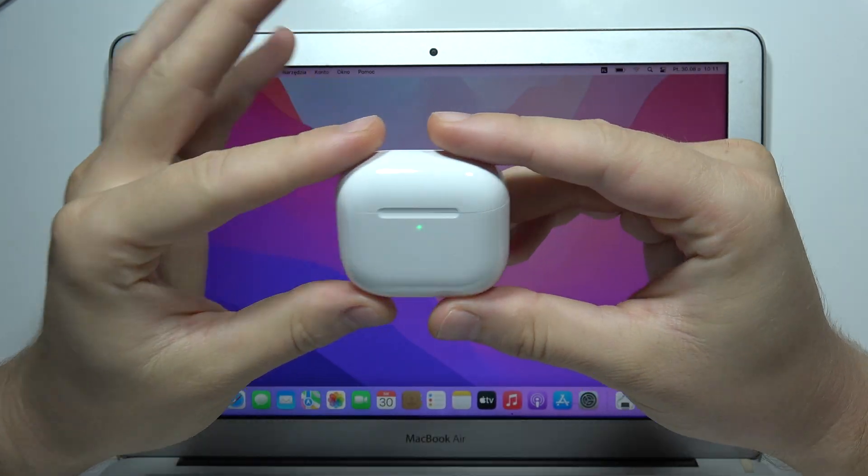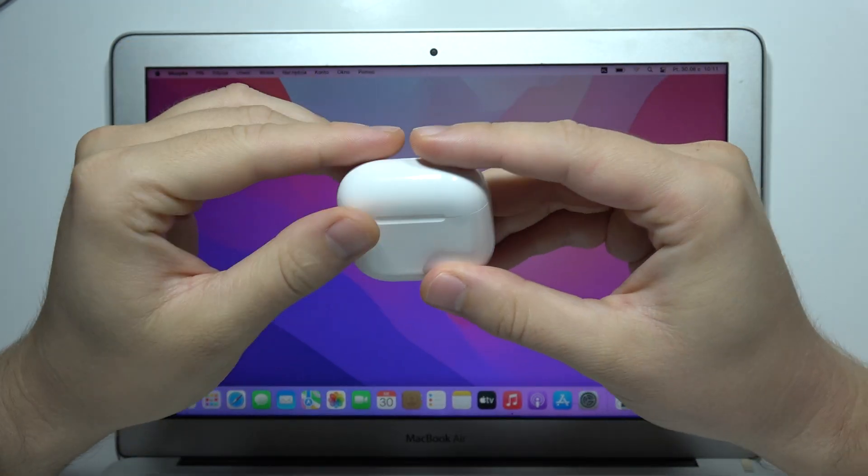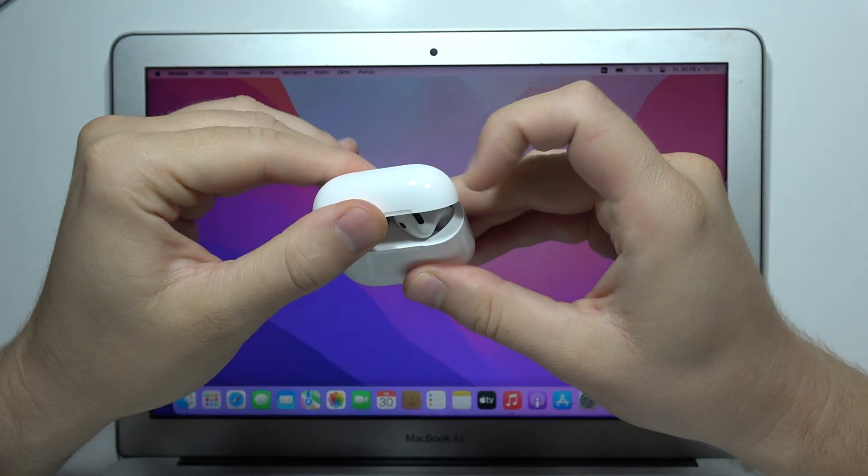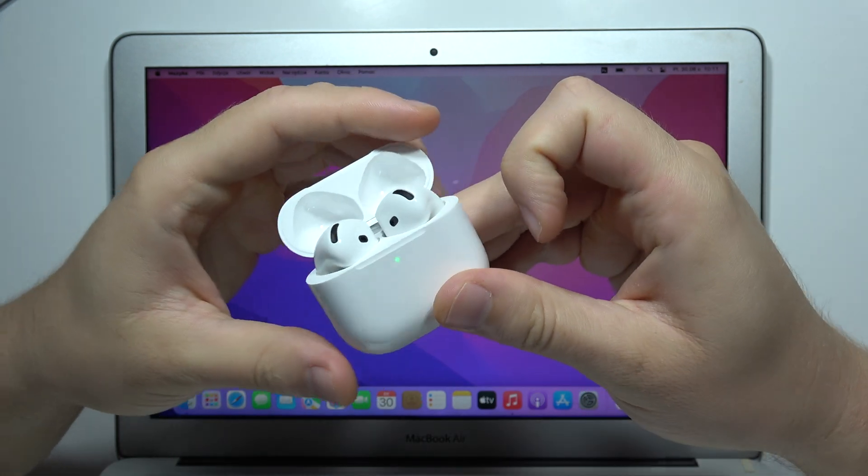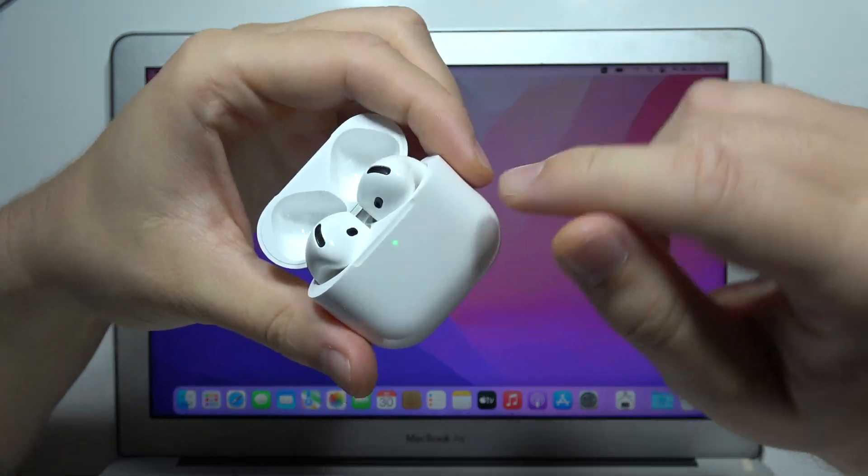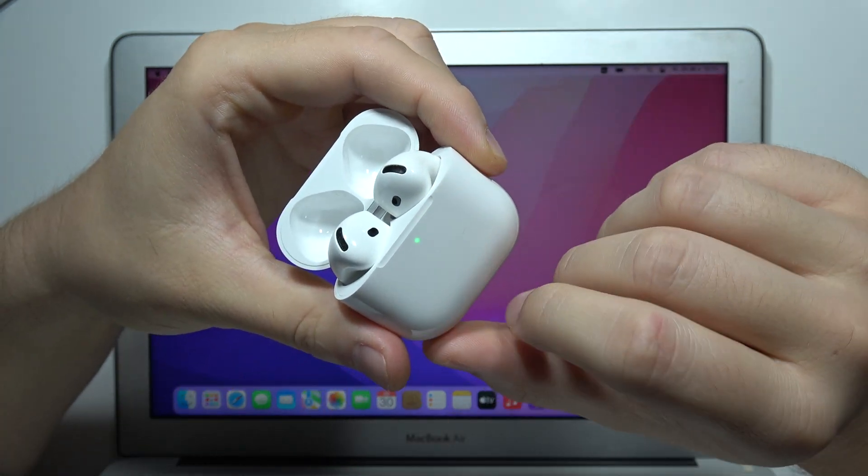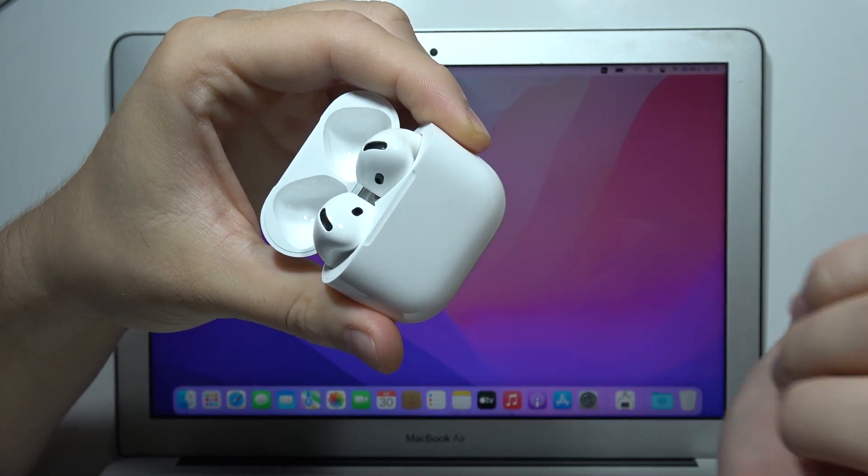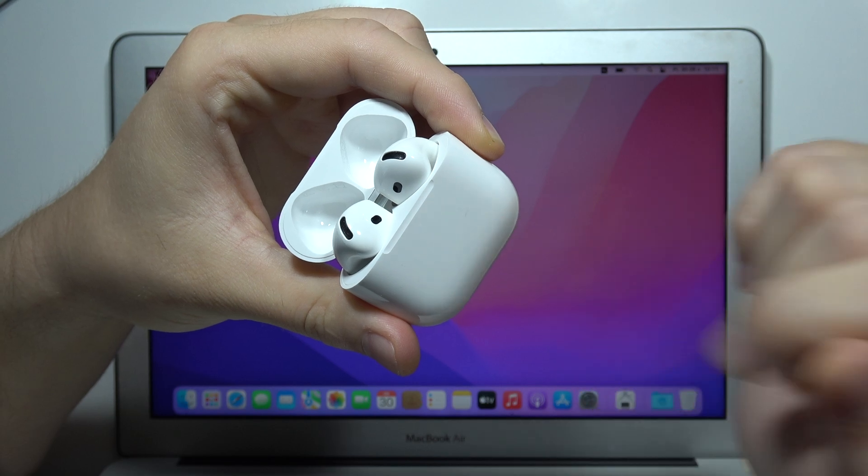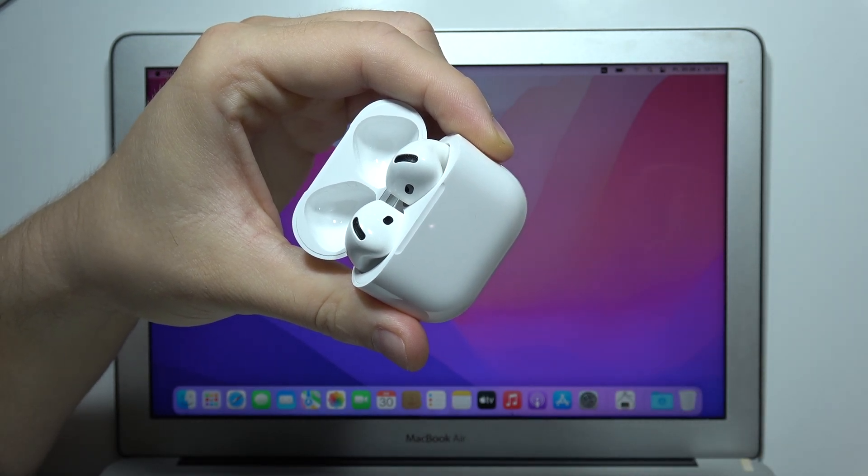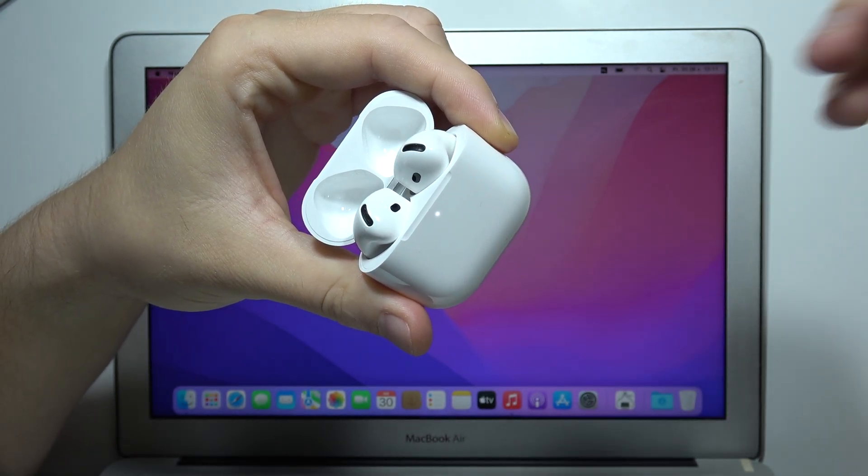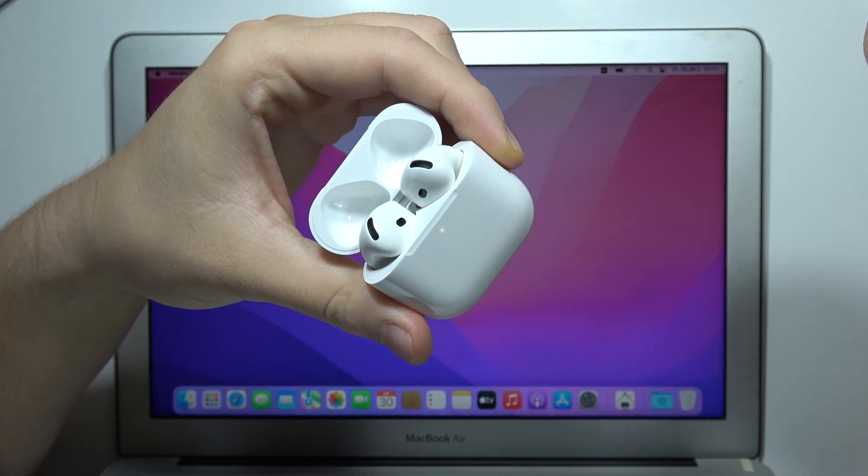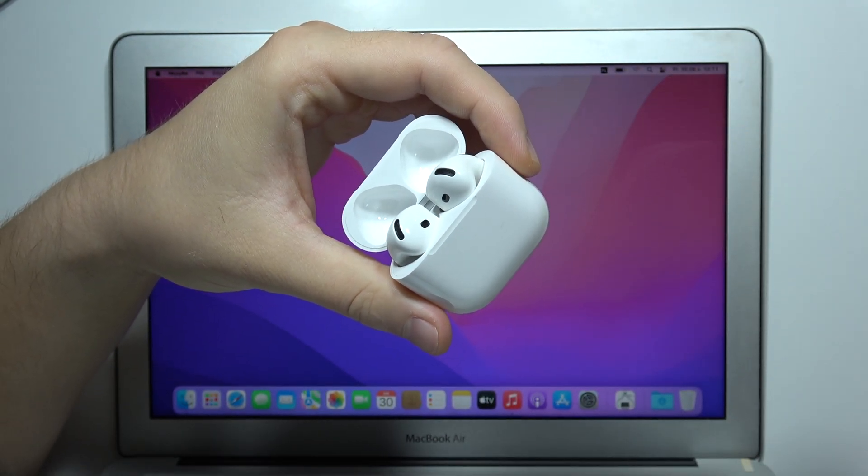Then, start by opening the case with both AirPods inside. When the indicator lights up, double tap right here. The indicator will turn white, which means you're in pairing mode.